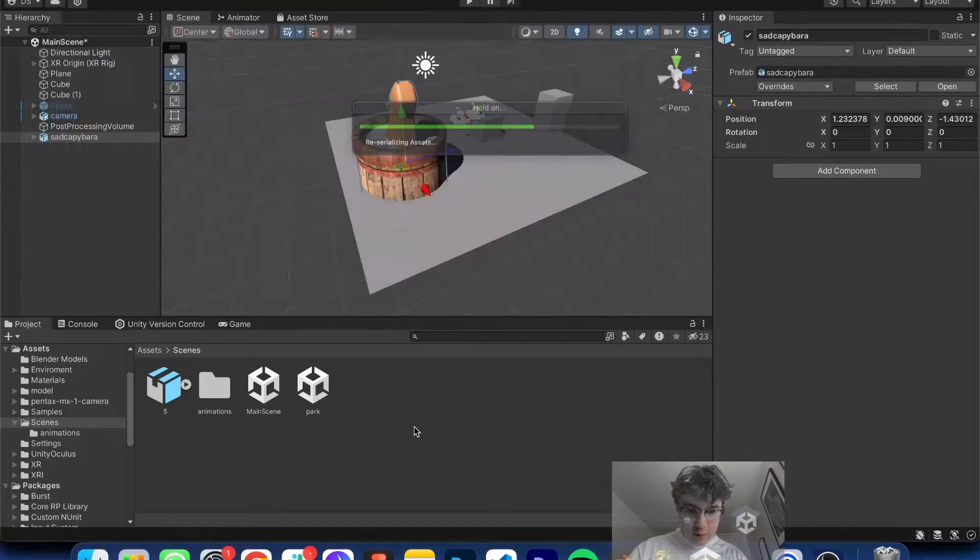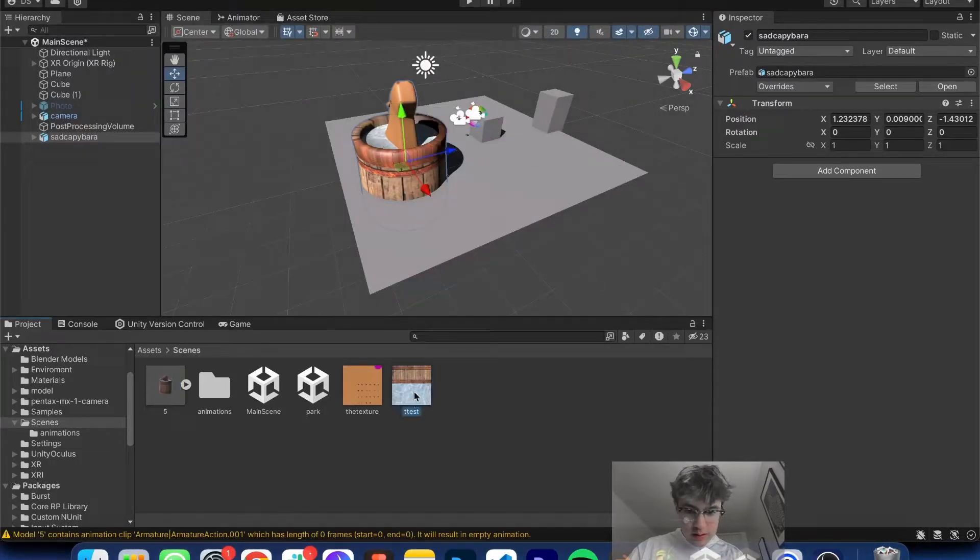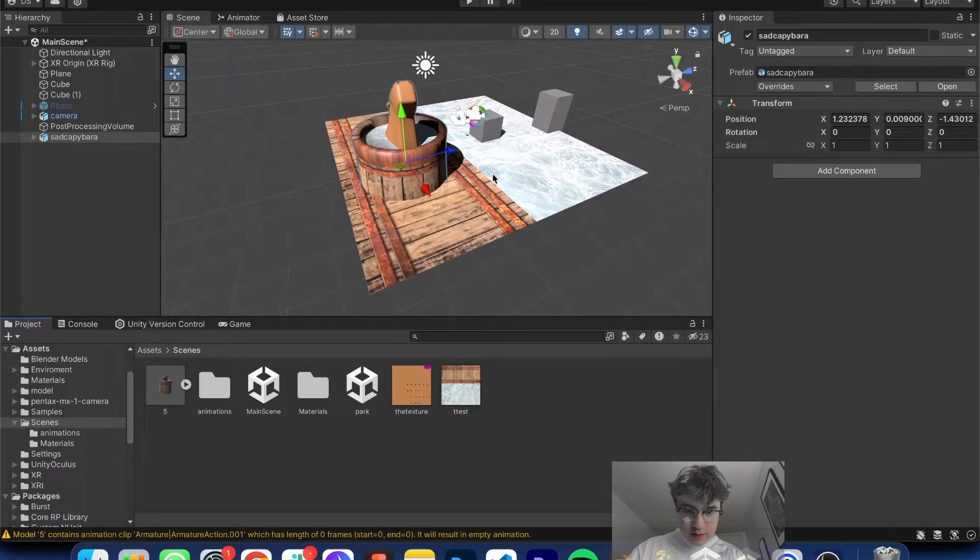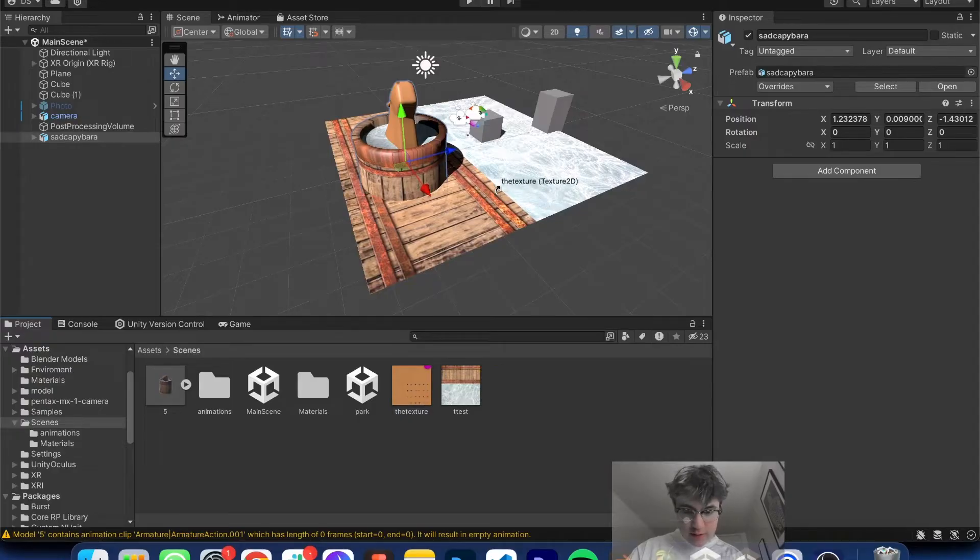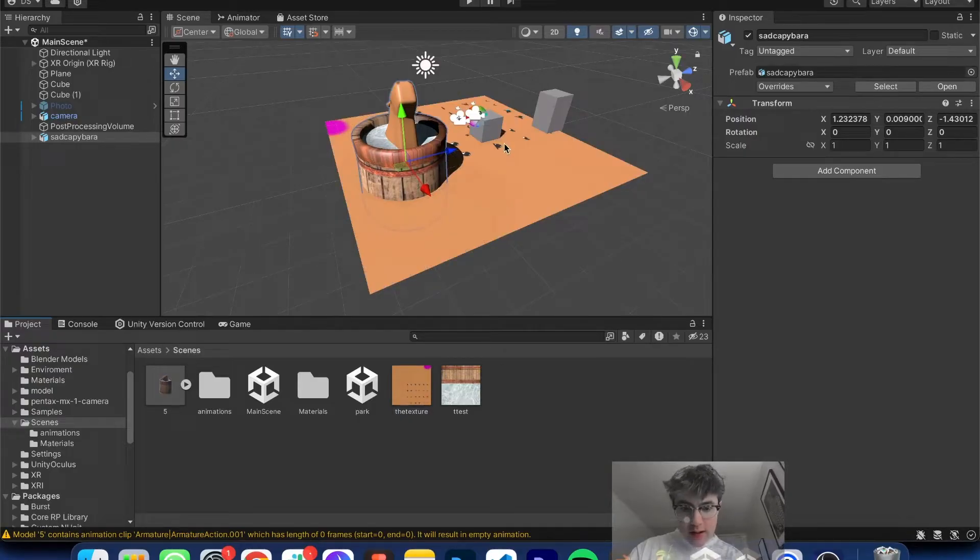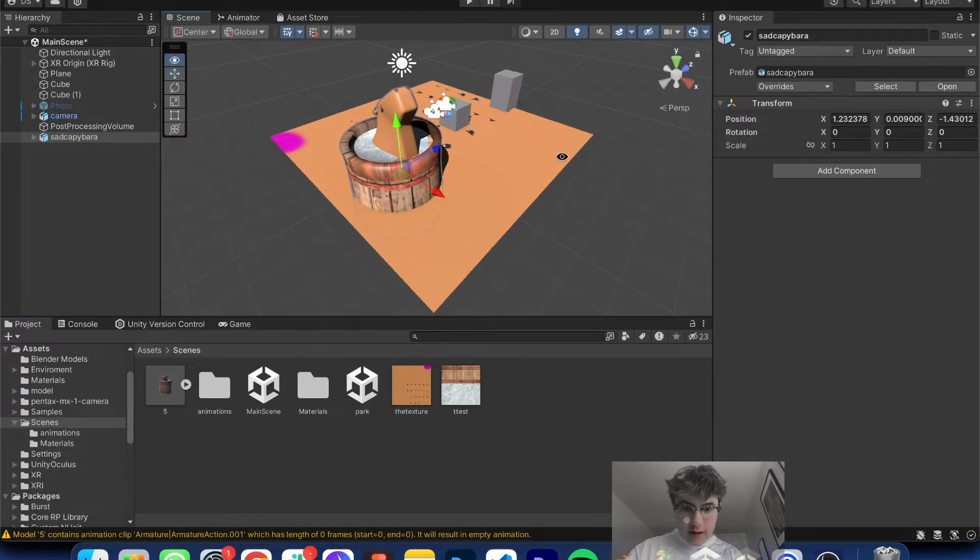And as you can see, if I were to drag it on the floor, that's the barrel texture. And then if I drag it on here, that's the Capybara texture.